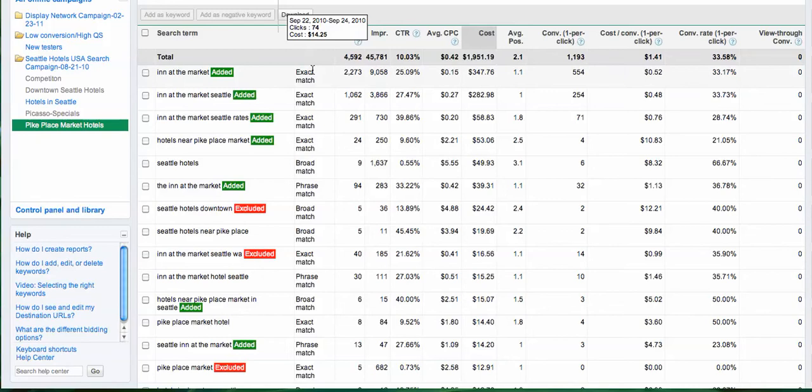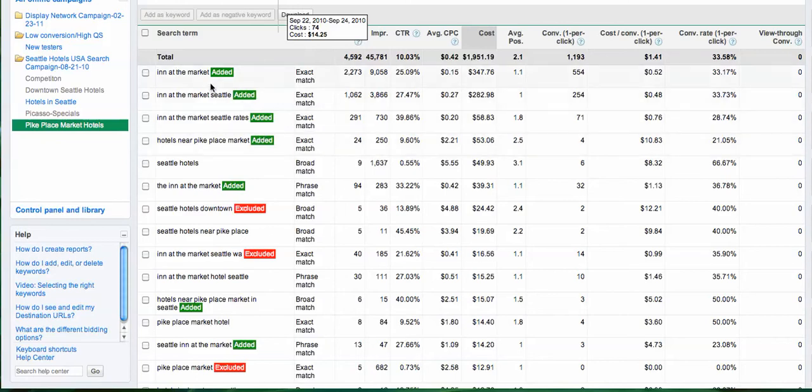As you see, this lets you see exactly if this is a keyword that you definitely would use. And of course, this one I used it and it's been performing pretty well.